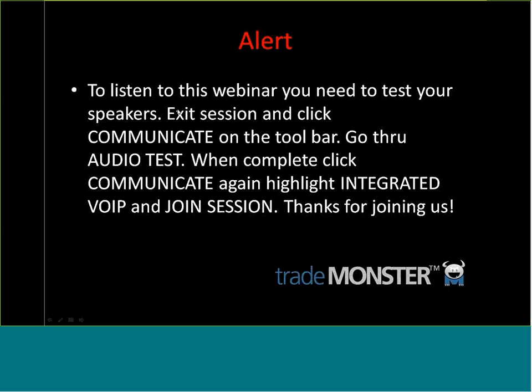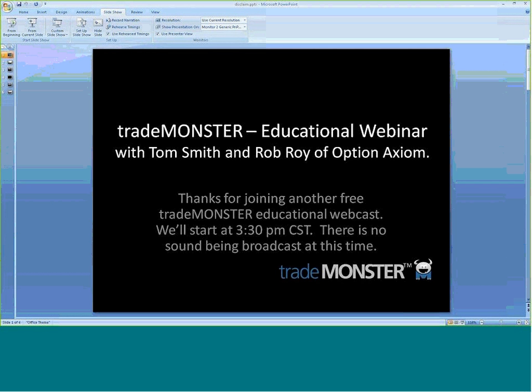Folks, why don't we go ahead and get started here? Thanks for joining us. Tom Smith of TradeMonster with special guest Chuck Hughes.